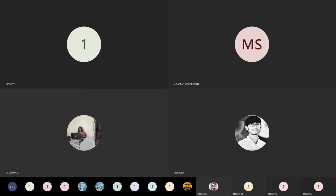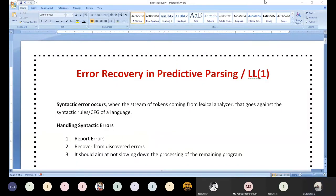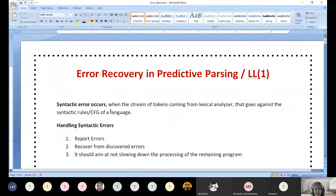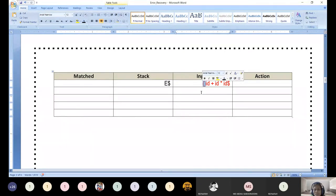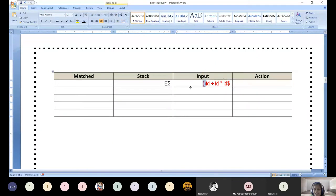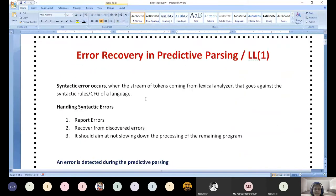Good afternoon. Today we are going to look at error recovery in predictive parsing or LL(1) parsing — the theory portion. In addition to that, let us see one example: although an error occurs, how the parser is parsing and how it is recovering from that error. I am committing one error — look at this example — open bracket and closed bracket with no such valid construct available.